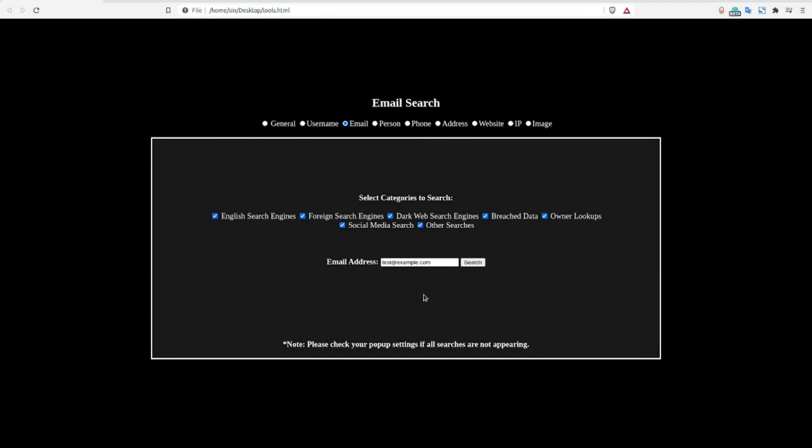Hello, I'm Sin with the OSINT Dojo, and in this video, we're going to take a look at part two of my OSINT methodology for exploiting email addresses.